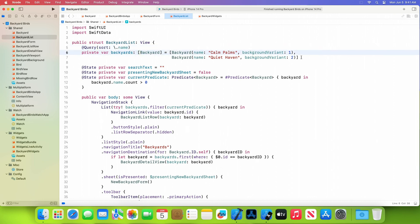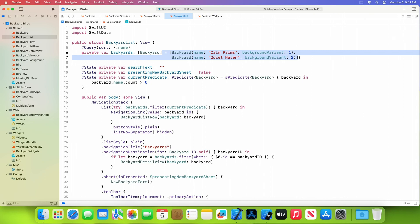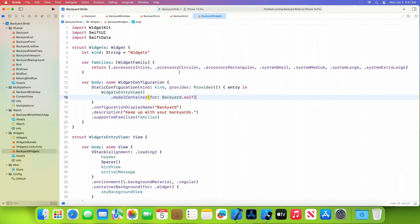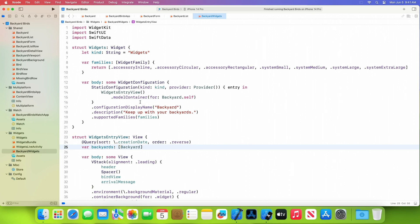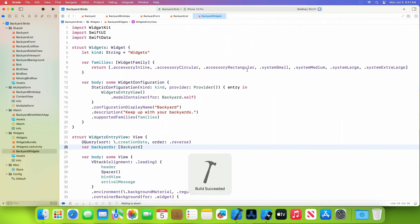Because we're now loading saved data, I can remove the default sample data that I used when I was prototyping. Let's also update a widget that I've been working on — I'll just set up the container and query the same way. With the app's shared container enabled, SwiftData automatically makes my data directly accessible by the widget using the same API.